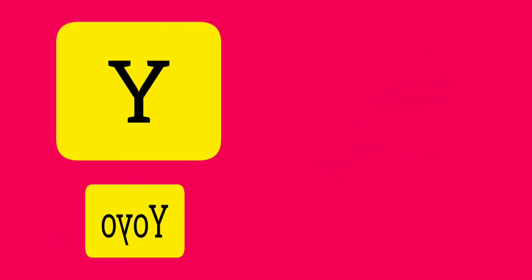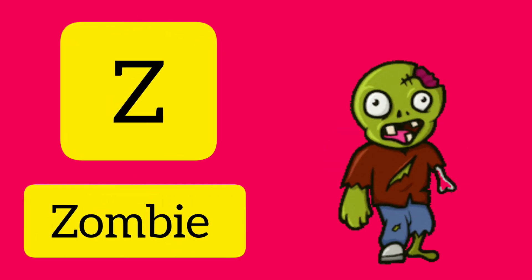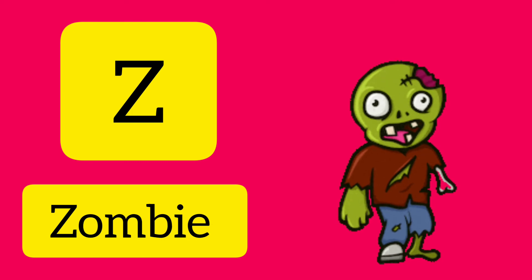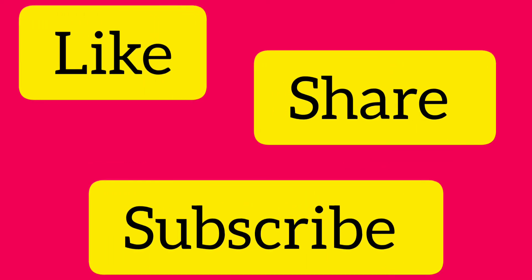Y. Y is for Yoyo. Z. Z is for Zombie. Like, Share and Subscribe. Thank you.